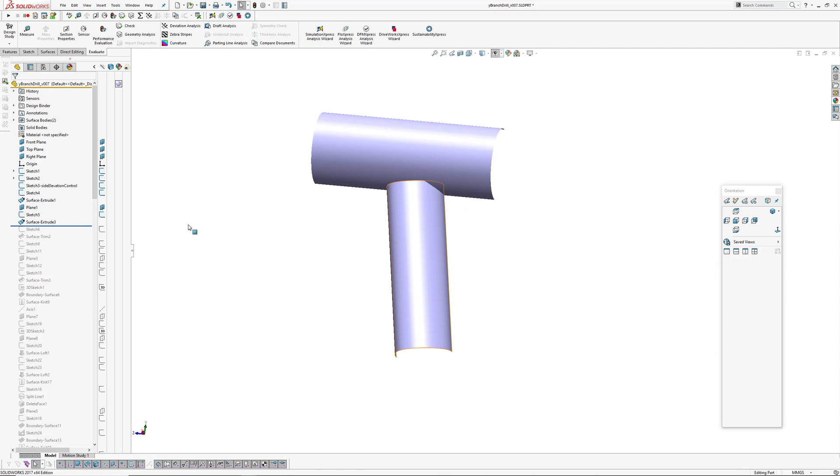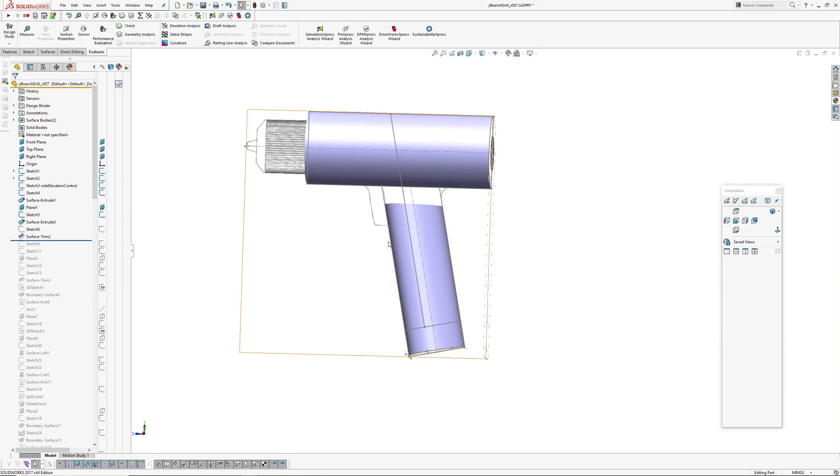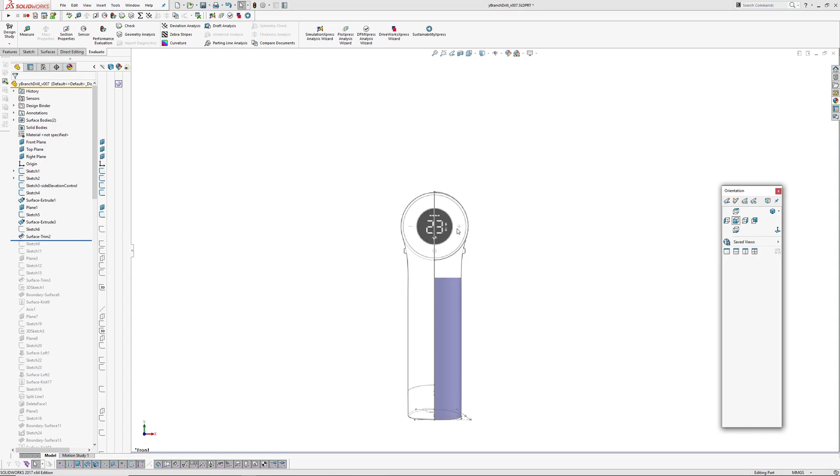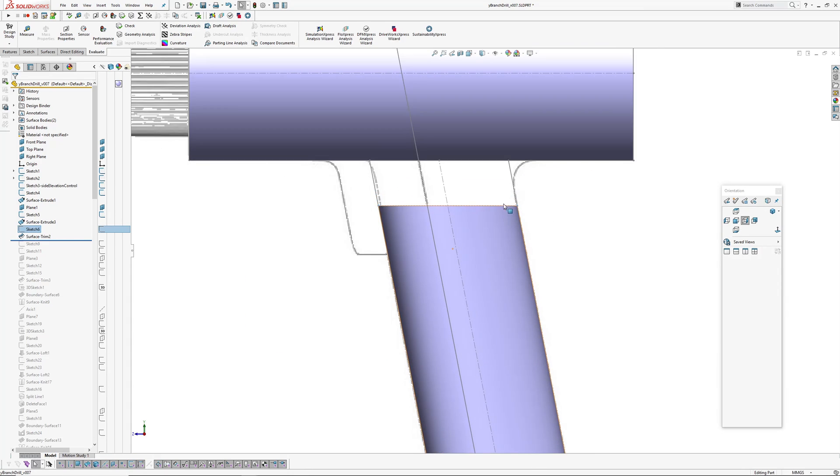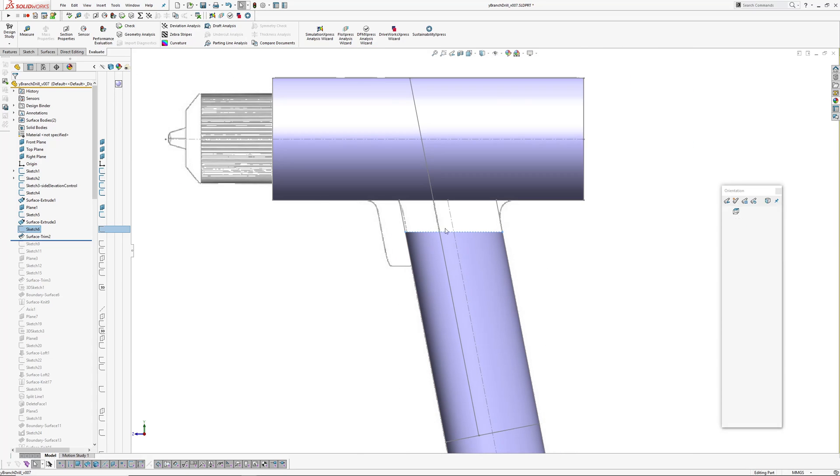It's extruded up. Then I've trimmed the top of the handle off, and that's basically where these blends start from, where the corner blends start from.